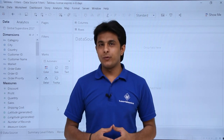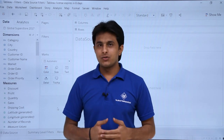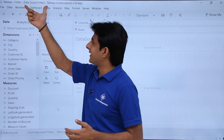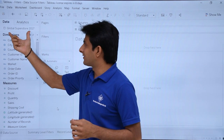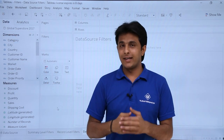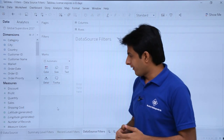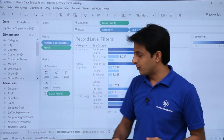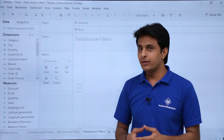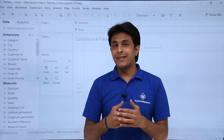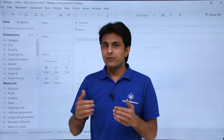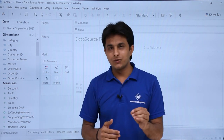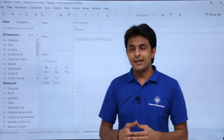In this video we'll see how to work with data source filters. I have created a workbook called 'Filters - Data Source Filters' using the Global Superstore 2017 Excel file, and I have borrowed a few sheets — summary level filters and record level filters — from a previous workbook. Remember, data source filters mean whatever data you're borrowing from another place will be filtered, and those filters will impact all other sheets.